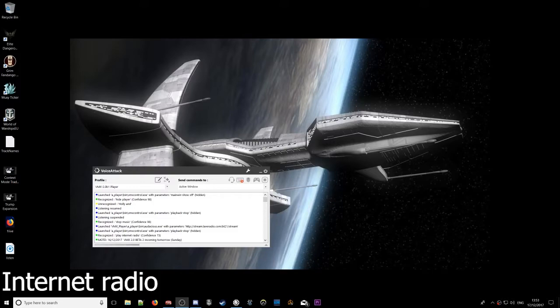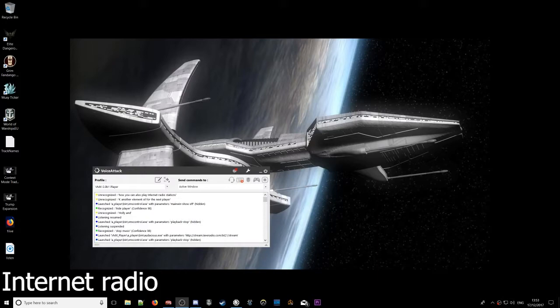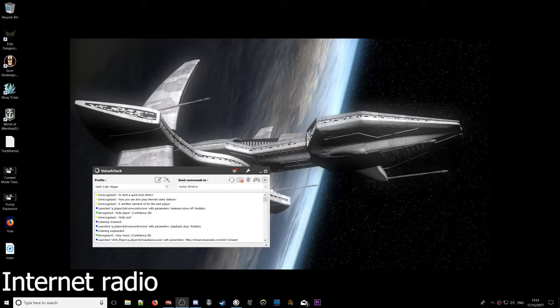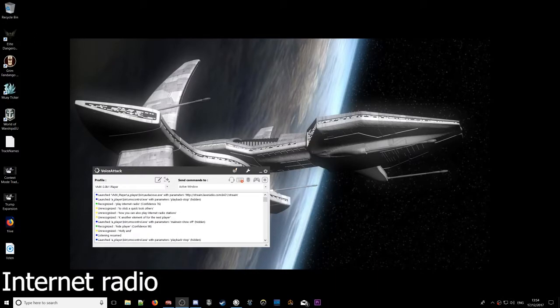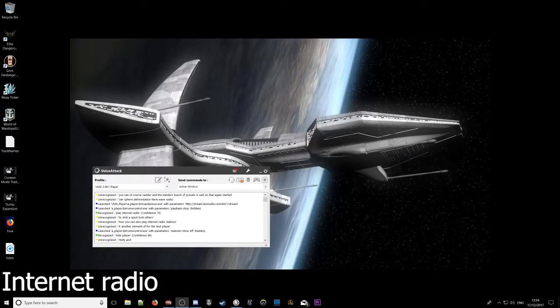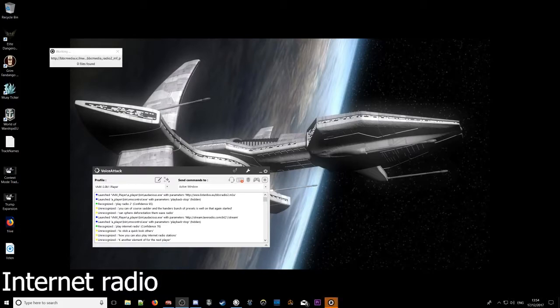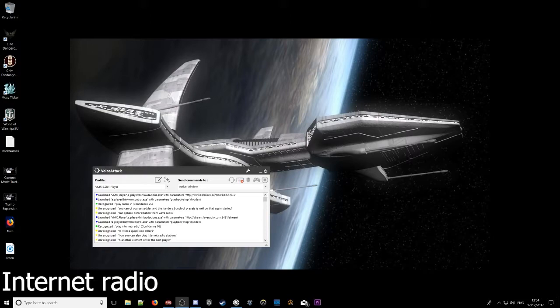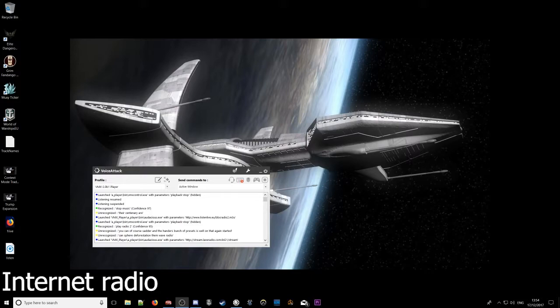Okay, and another element of VMAX player, you can also play internet radio stations. Take a quick look at those. Play internet radio. Accessing internet radio station. That's internet radio. Stop music. Stopping music. Before we get done for copyright.